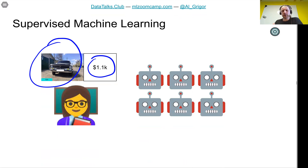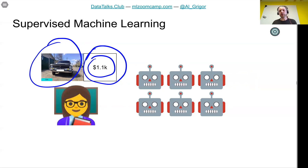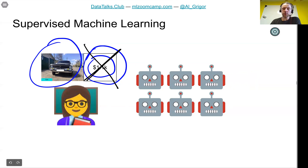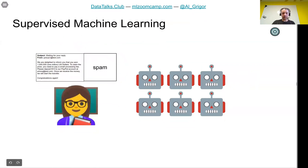This way we supervised the algorithm — we showed the machines: for this kind of car, this is what the price should be. This is the essence behind supervised machine learning. We have this label, and we teach the machines by showing them examples. From these examples, the machines are able to learn the patterns and use them to generalize to new examples — predicting the price of a car we haven't seen.